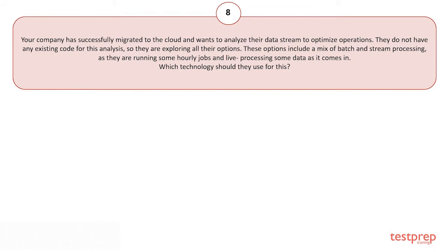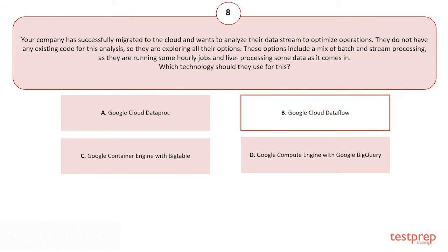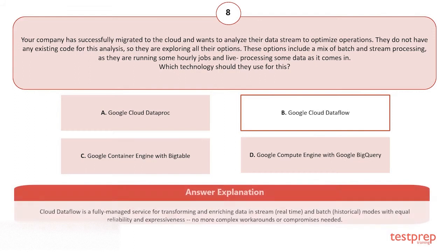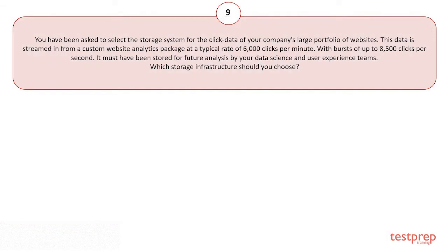Your options are: A) Google Cloud Dataproc. B) Google Cloud Dataflow. C) Google Container Engine with Bigtable. D) Google Compute Engine with Google BigQuery. The correct answer is option B, and here's the explanation of the answer.